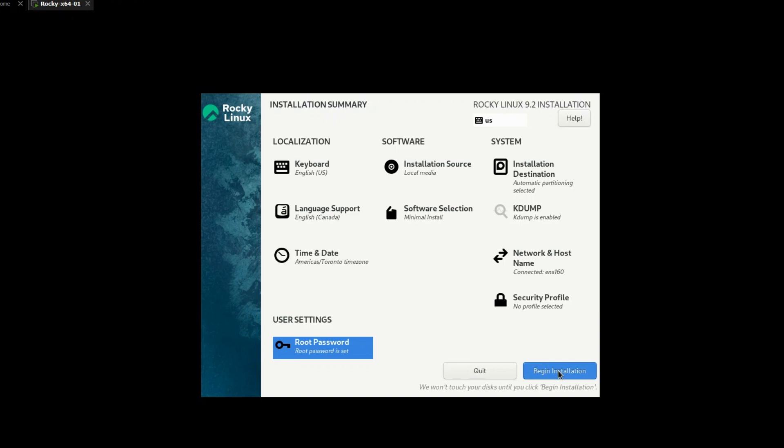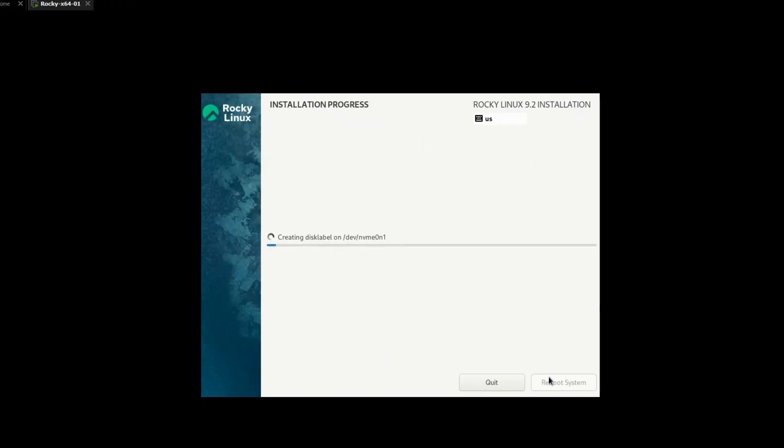Once ready click on begin installation. Installation will take 10 to 15 minutes depending upon your machine resources.